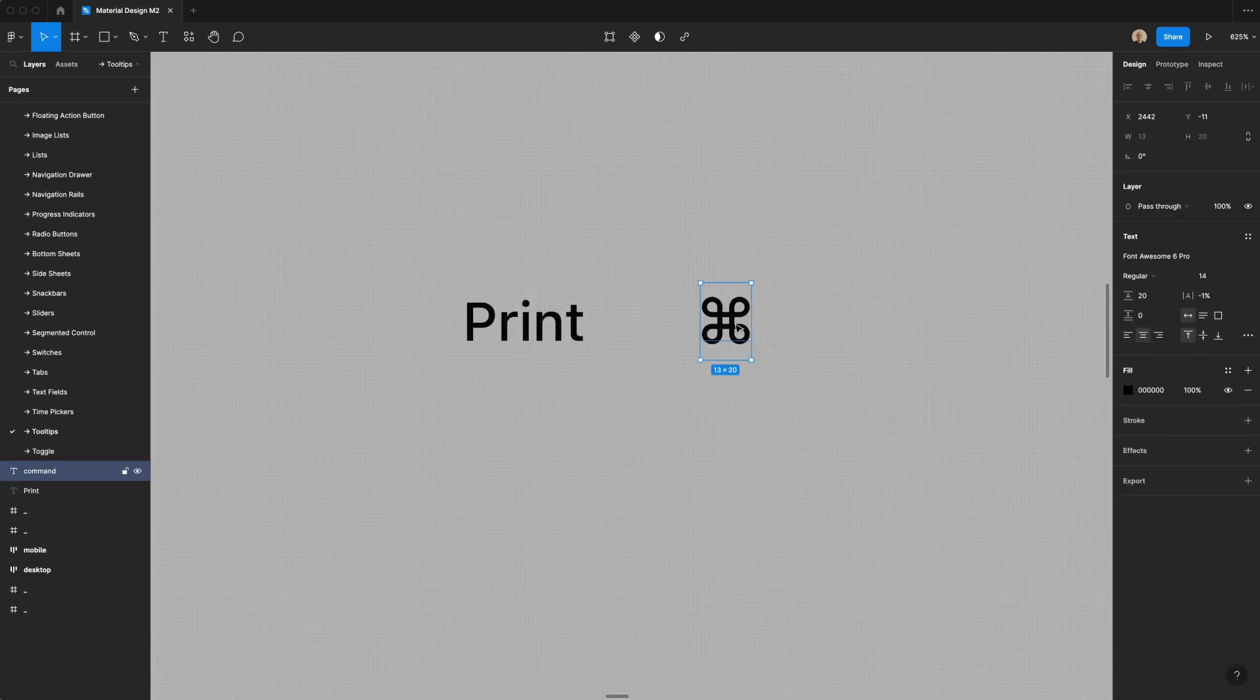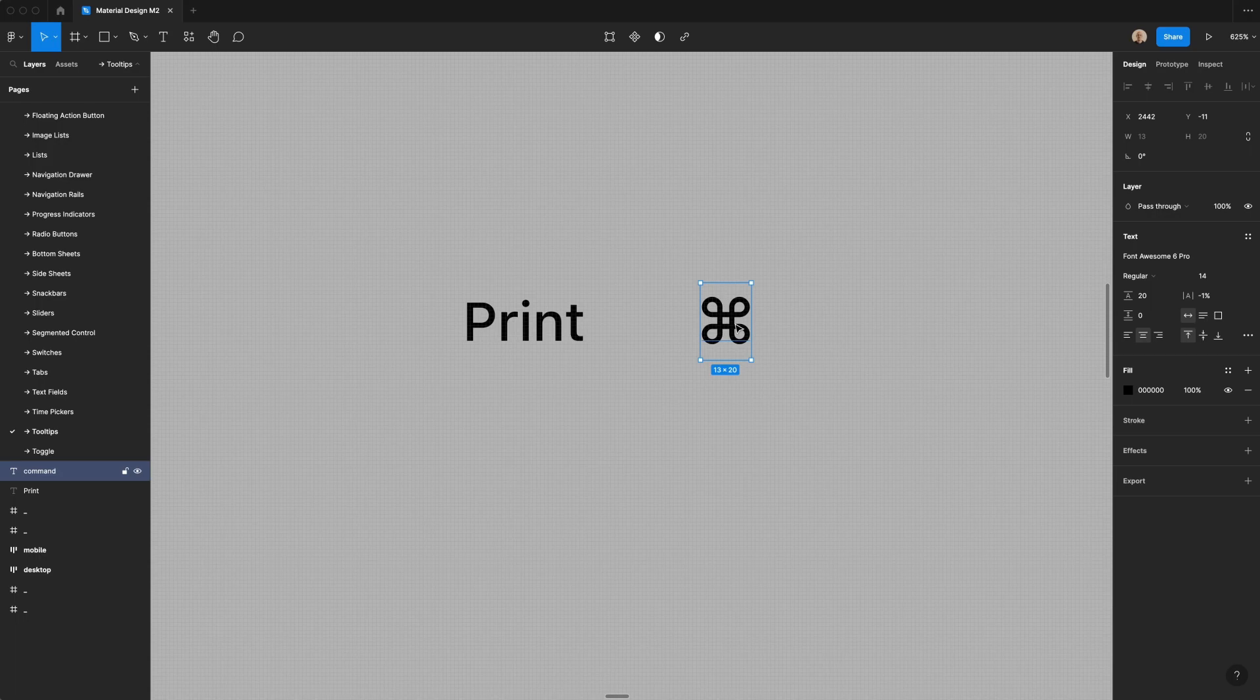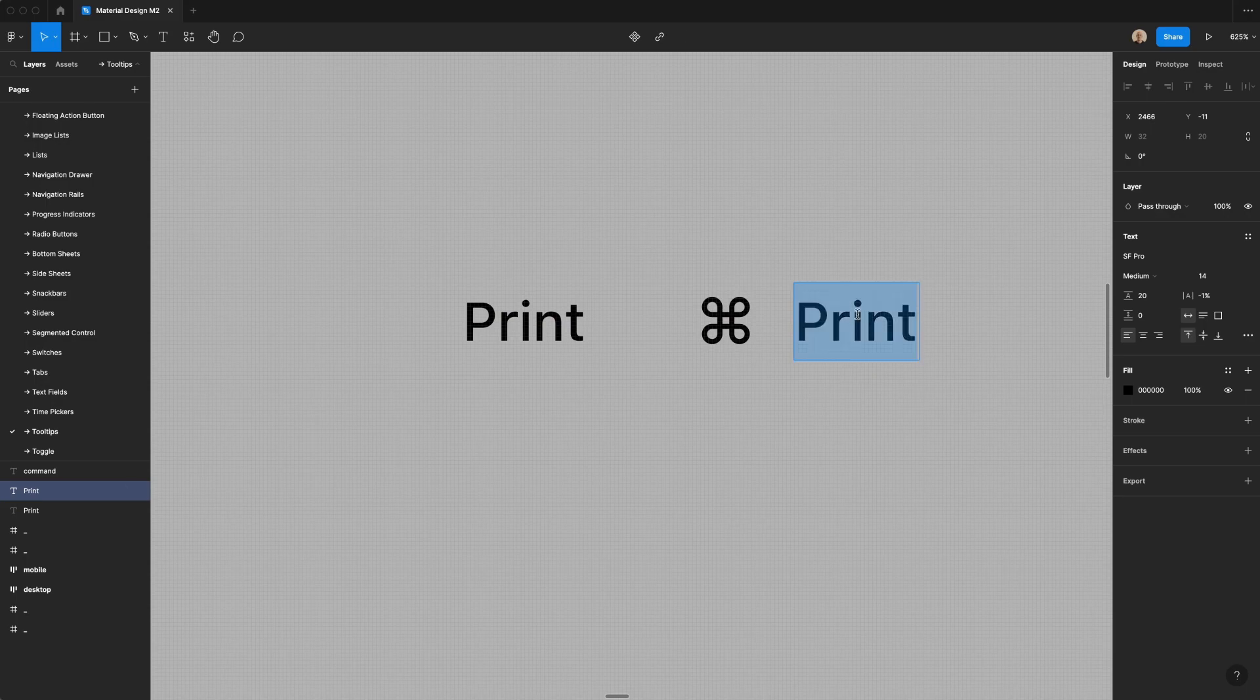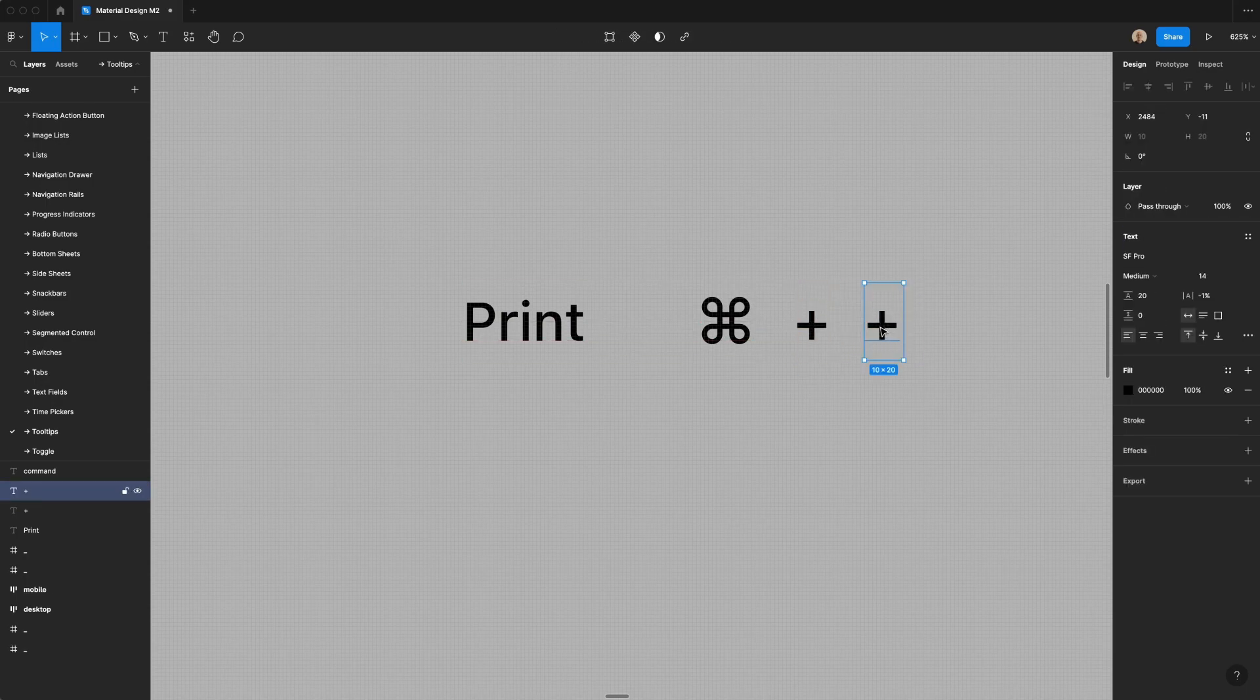The information that we're displaying here is the keyboard shortcut to print something, which is command plus P on Mac. So now I have print. I'm going to type the plus sign. The last thing I'm going to do is drag this over one more time.